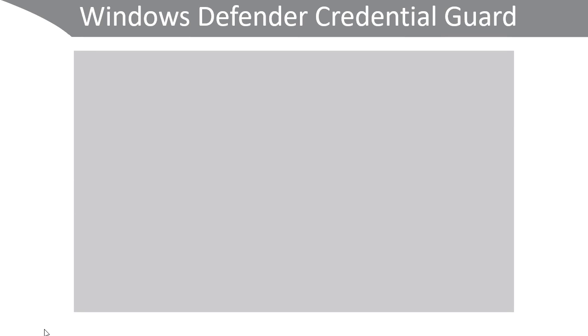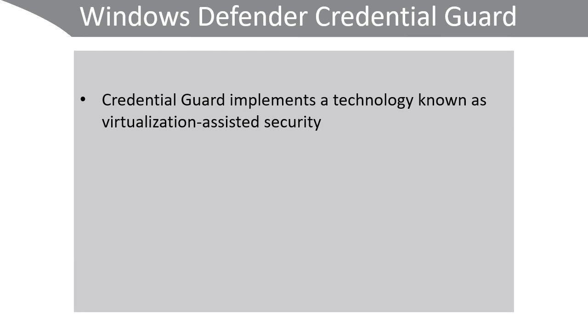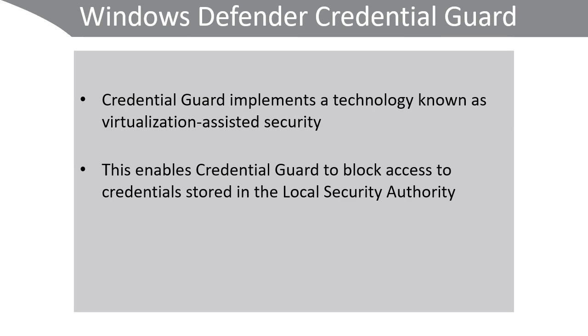To help protect against this, Windows Defender Credential Guard implements a technology known as virtualization-assisted security. This enables Credential Guard to block access to credentials stored in the local security authority.